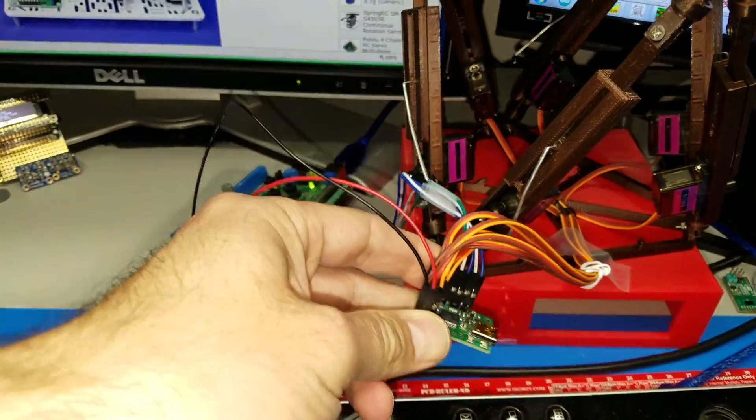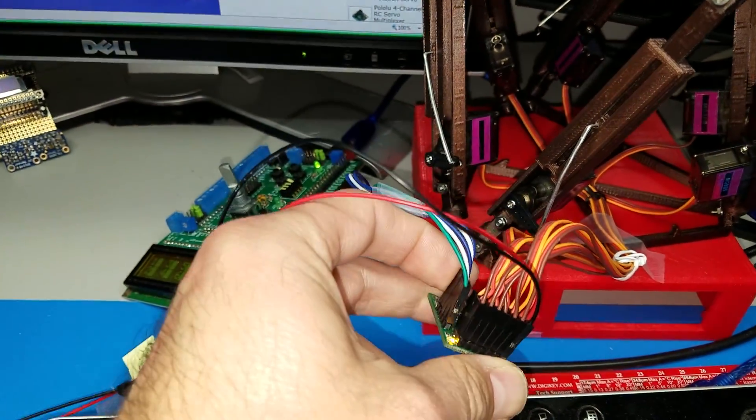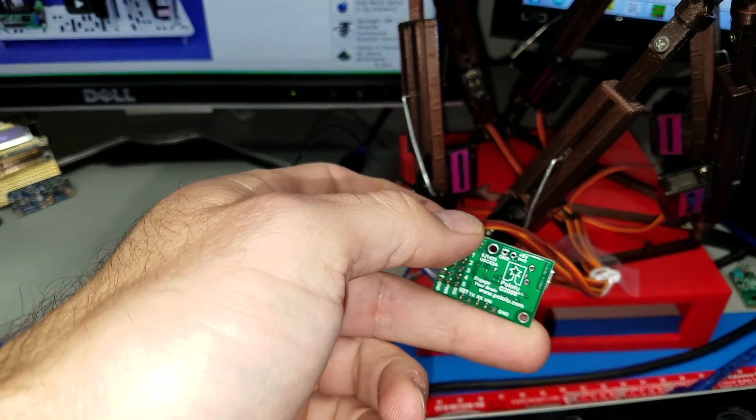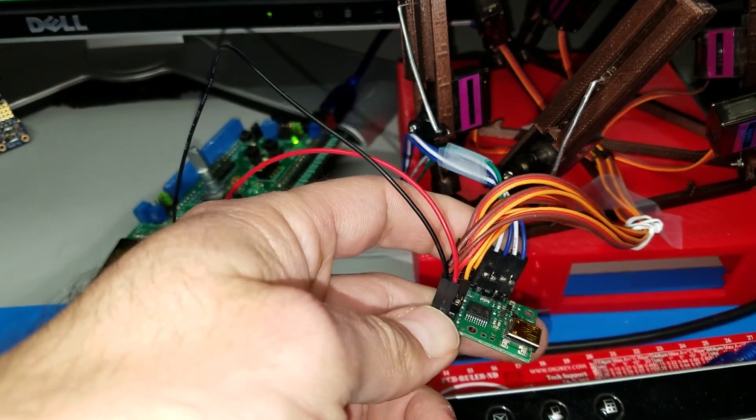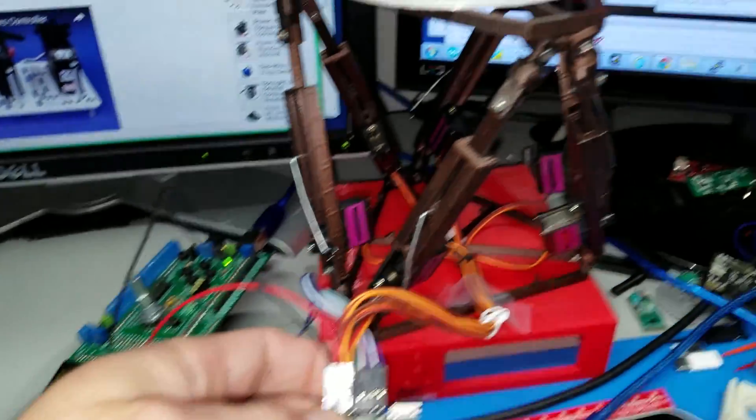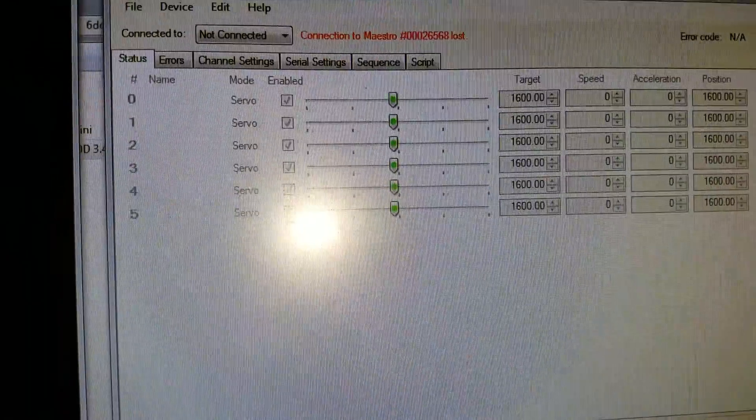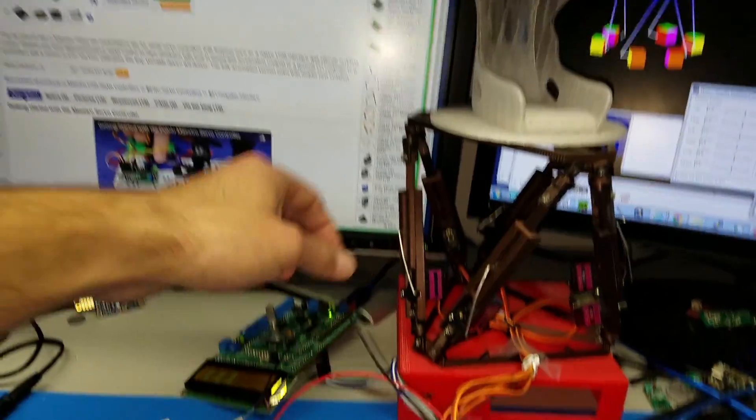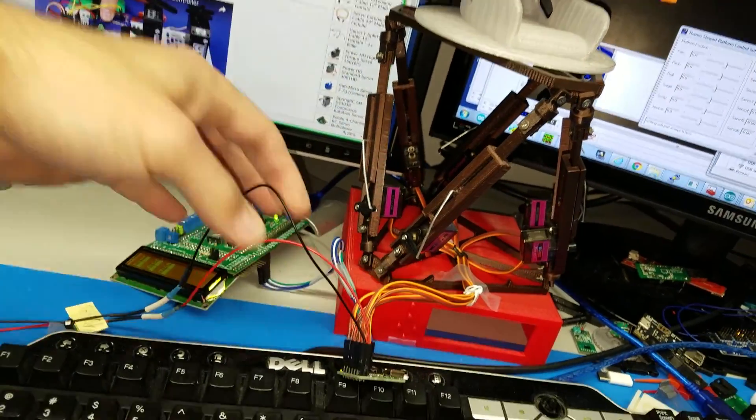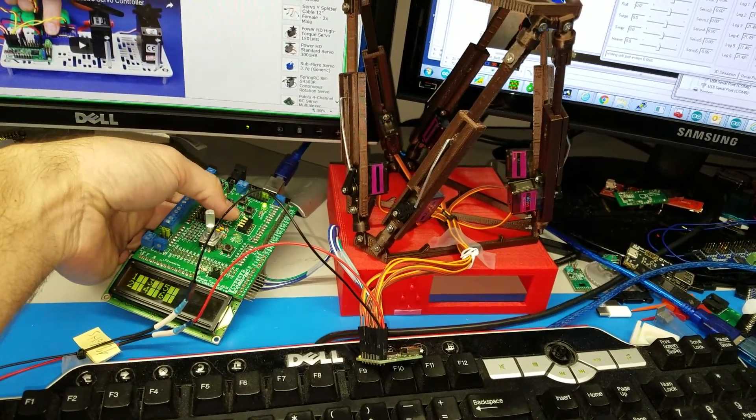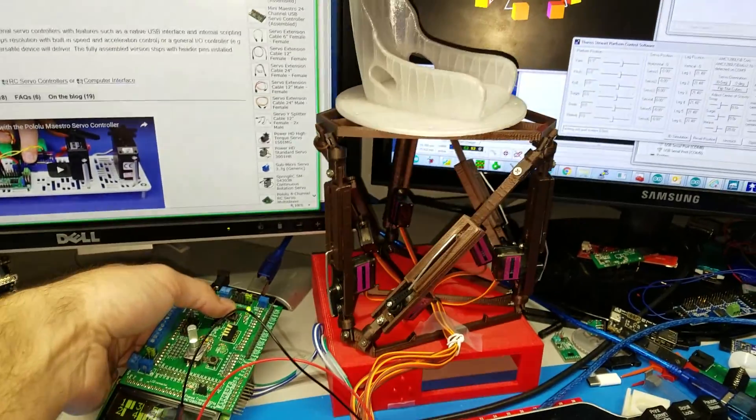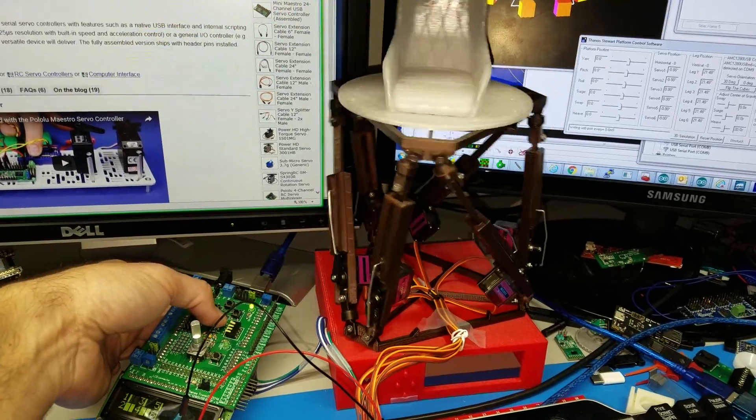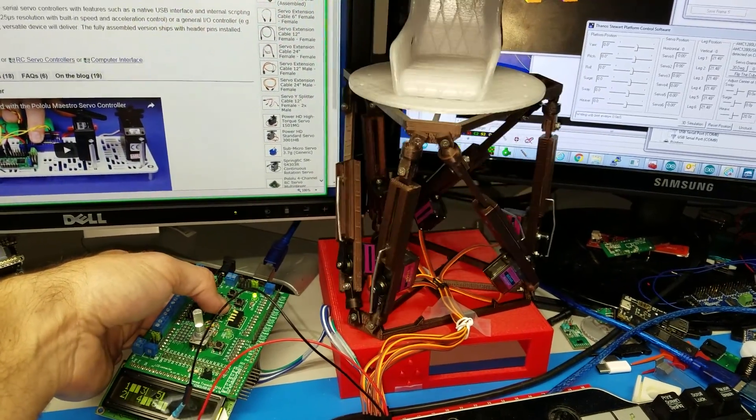And then it's a matter of configuration. You also have to do some configuration to the Maestro because it uses a different protocol by default. You have to go in the software and change a few things, which I'll show in a minute. Now I have it connected directly right now, and you can see it works fine with everything. The four buttons move the servos to the extreme positions.